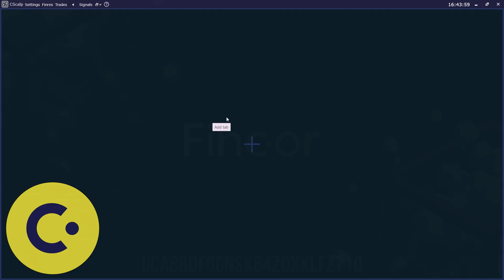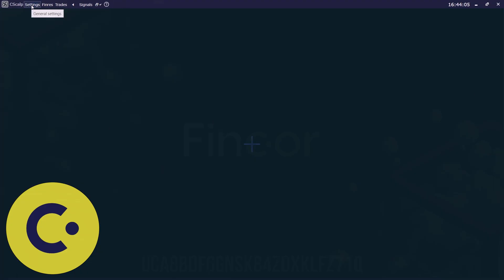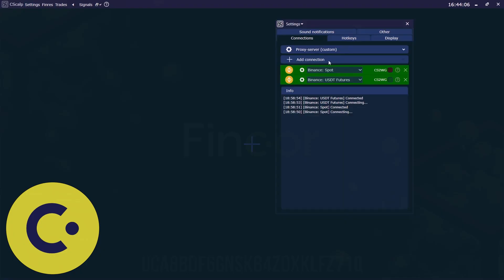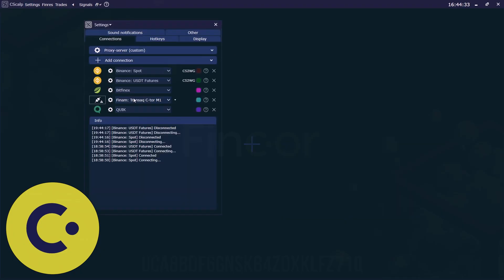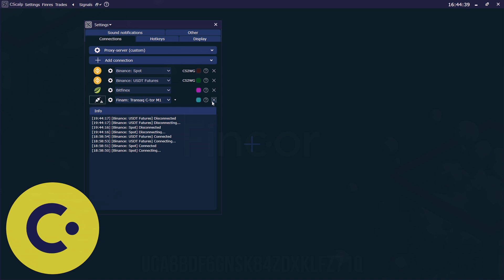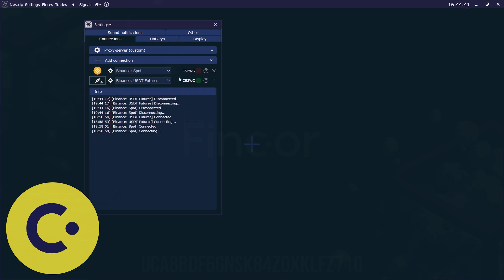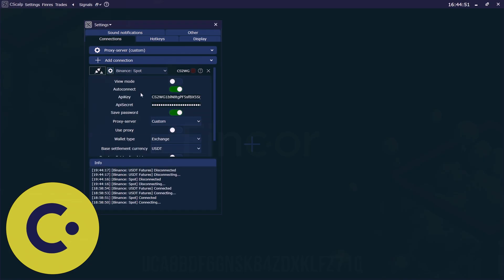Then we open our syscat trading terminal. From the very beginning, it looks like that. Then we go to settings. We should delete the extra brokers and exchanges here and left only those we are trading at Binance in our case. We go here to connection settings.